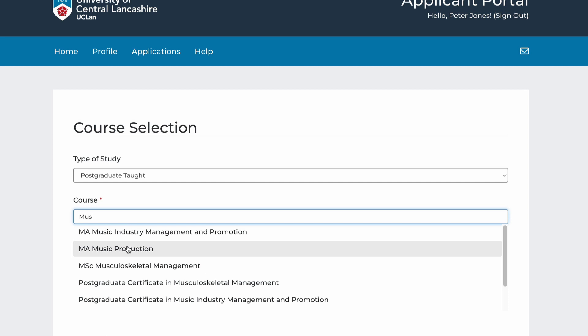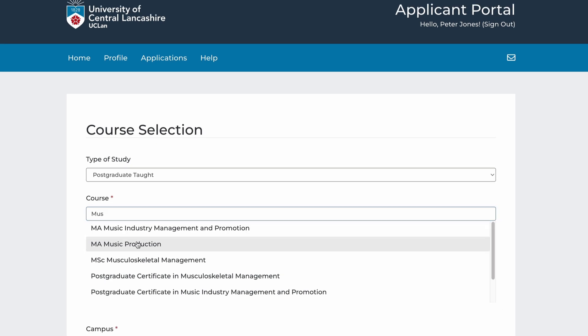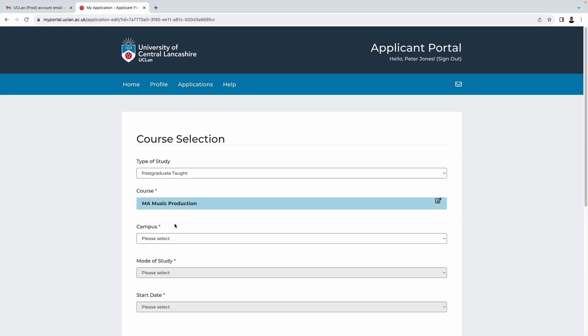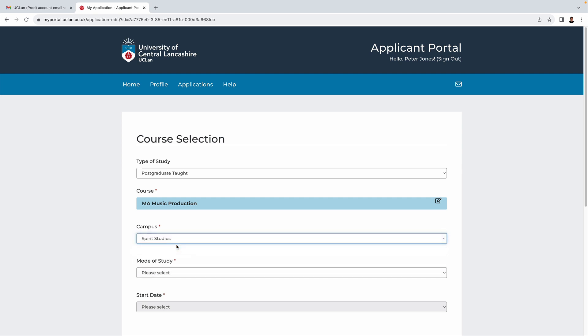For the course, if we just start to type music, you can see the MA in Music Production appears on the drop down here, so let's just select that. For campus there should only be one option: Spirit Studios.